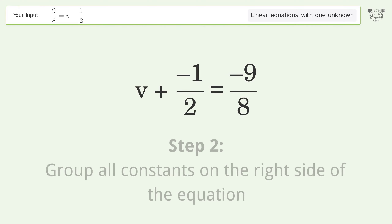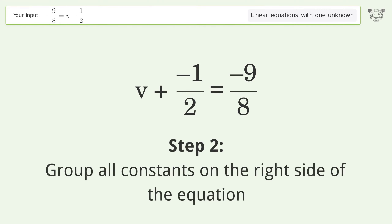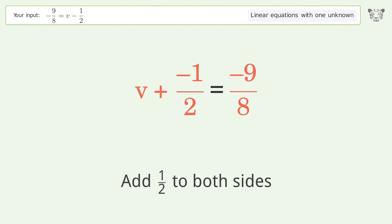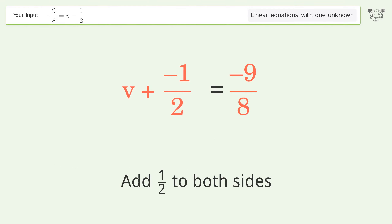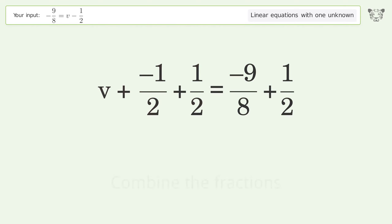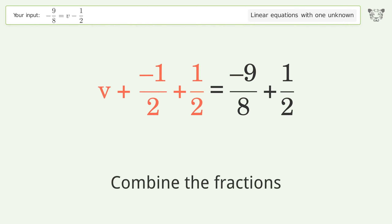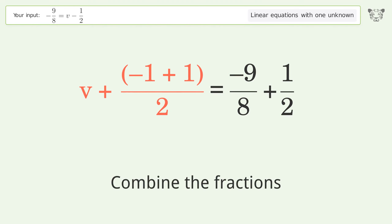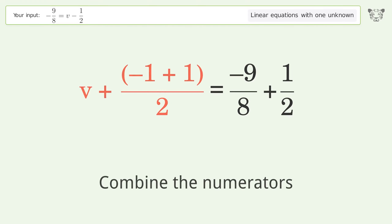Group all constants on the right side of the equation. Add 1 over 2 to both sides. Combine the fractions, then combine the numerators.